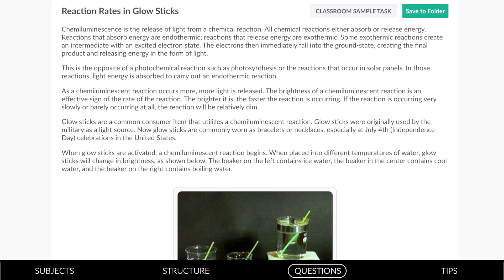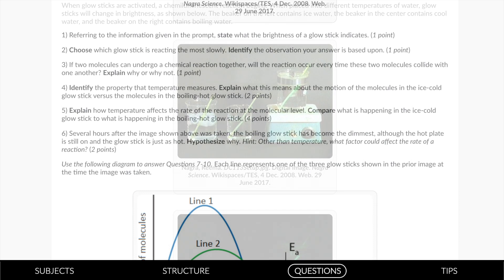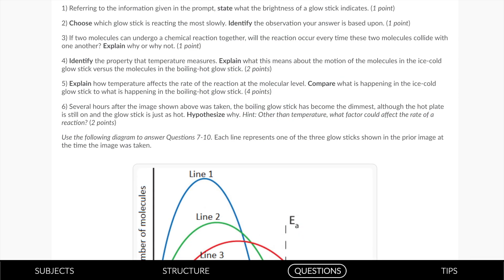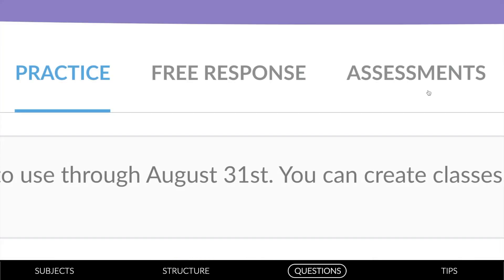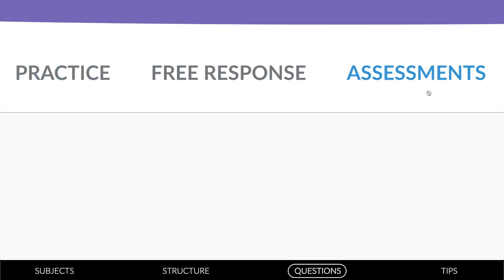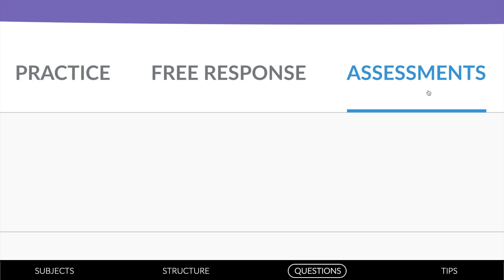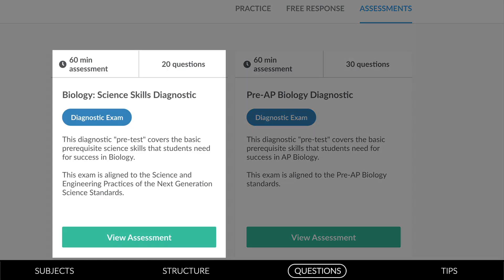Click free response and discover student directions for multi-day science activities, such as this glow stick exploration in chemistry. Licensed schools gain access to Albert exclusive assessments. Core science diagnostics are aligned to the NGSS science practices and can help teachers identify student strengths to start the school year.